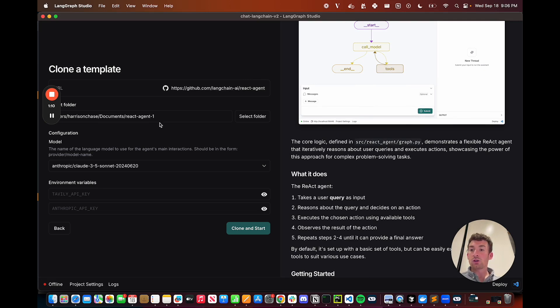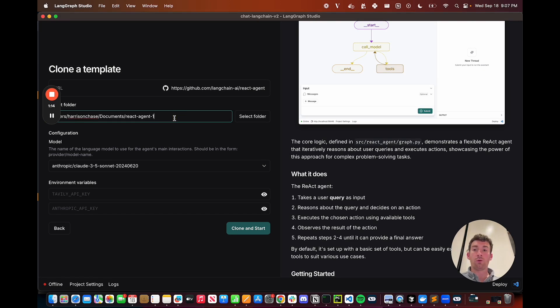You then choose a folder to install this agent in, and so you can choose any folder in your file system, and then you go about configuring this agent.